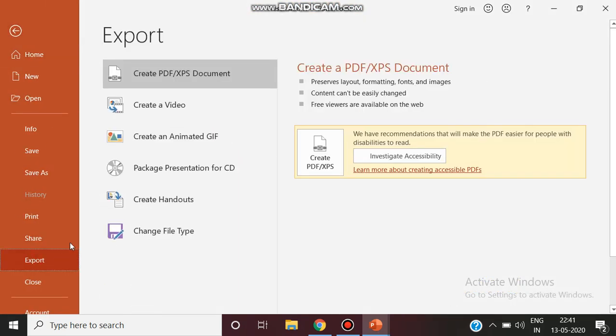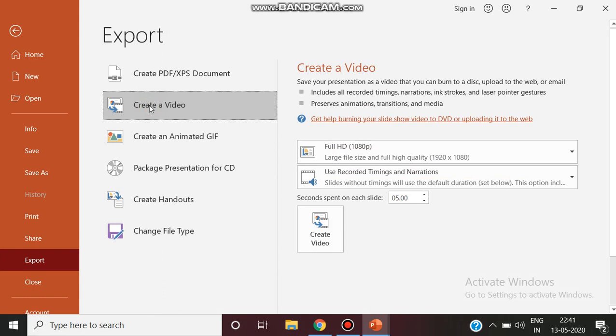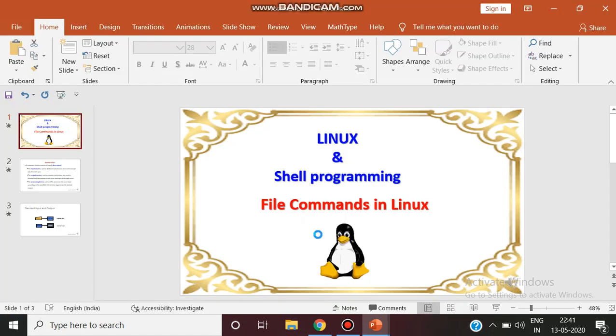Click export. Create a video. Click create a video and ensure that full HD is being used and click create video button.